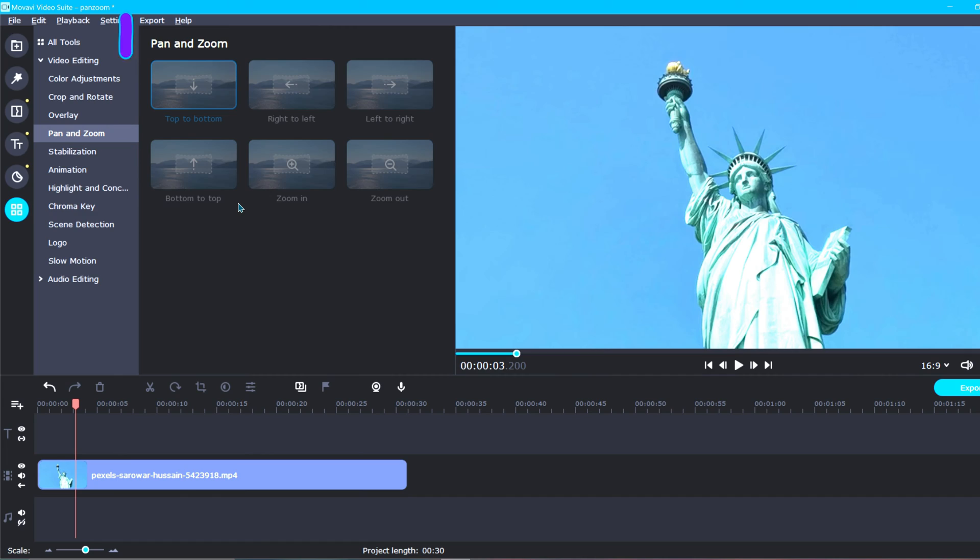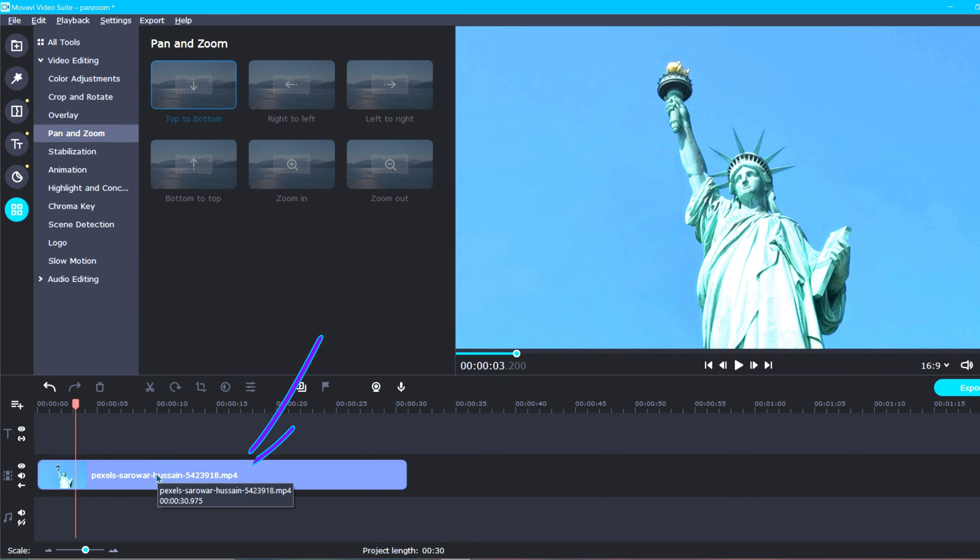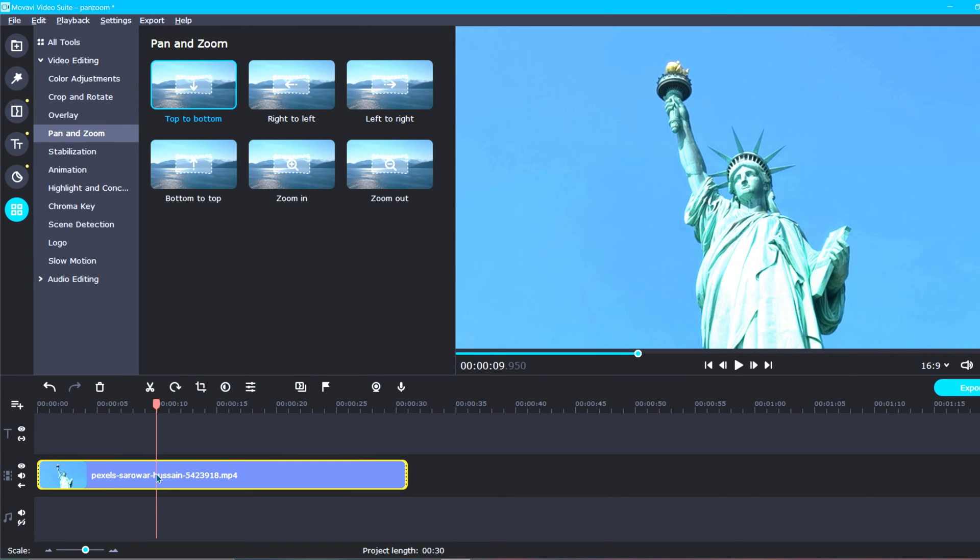Wait, why are all my pan and zoom options not available? They're all grayed out. Oh, this can happen if you haven't selected a clip first. Before selecting an effect, you will need to first select a clip for which you will be adding the effect to. Once you have selected your clip, you should immediately notice your options become available.